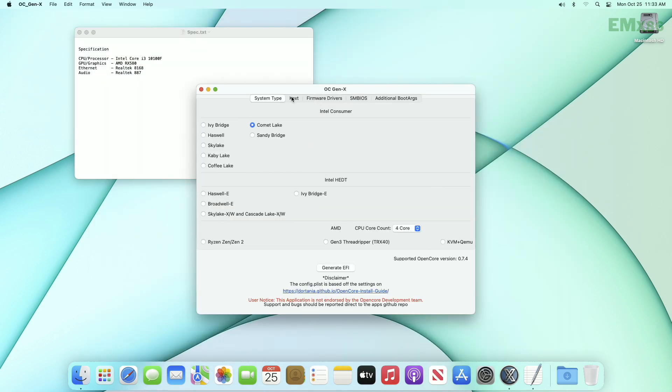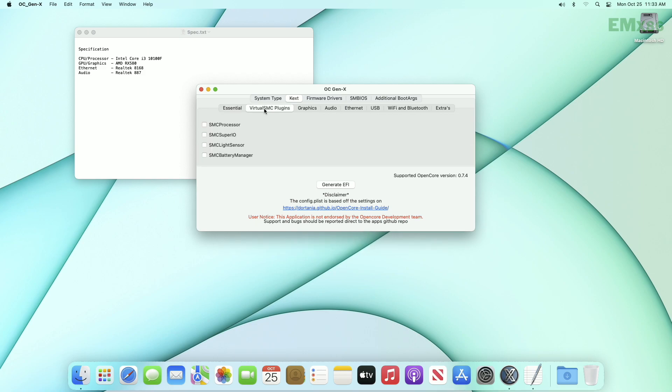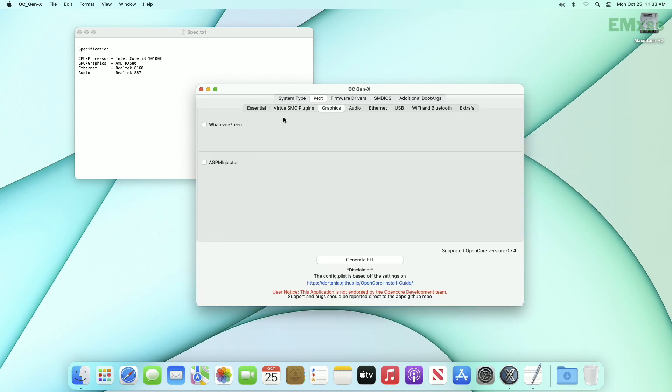Now go to the KEX tab. Here, leave both the KEXs selected, as they are must-have KEXs. Now go to the next tab. And here, if you plan to use any system monitor software, select SMC processor and SMC SuperIO. If not, with untouched things, move to the next tab.